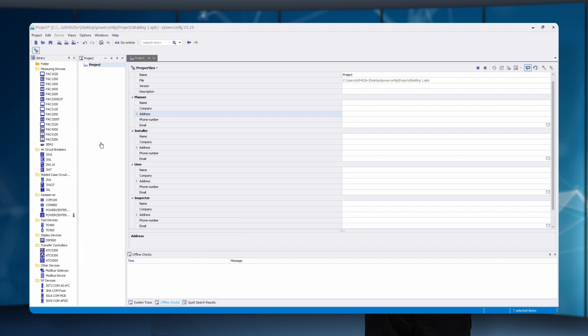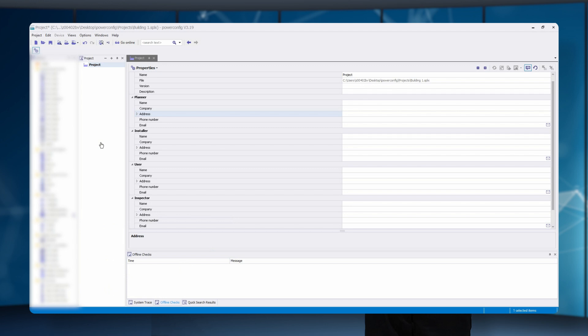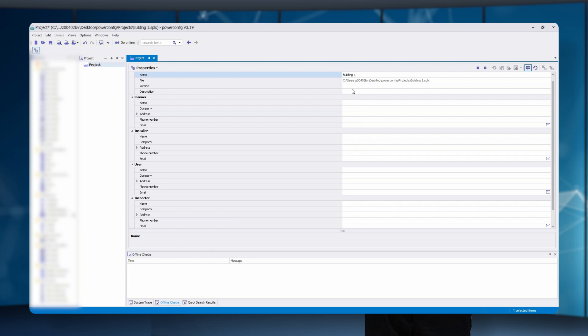To create a new project, go to the properties. There you can insert all the necessary data. Here the project is assigned the name building1 and the planner John Doe.